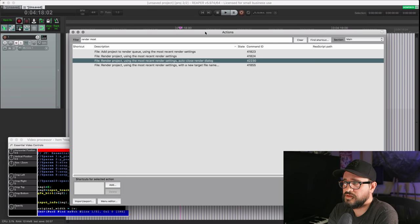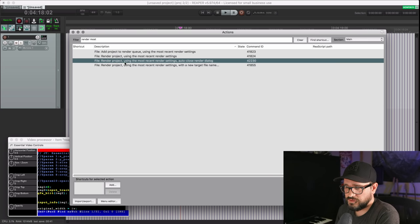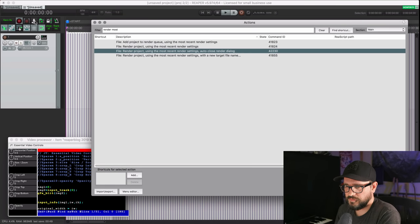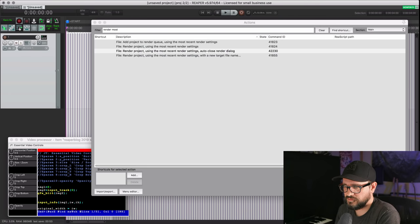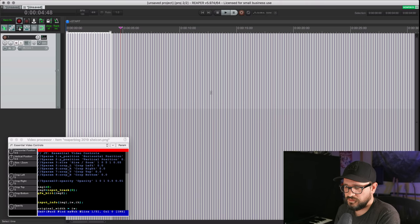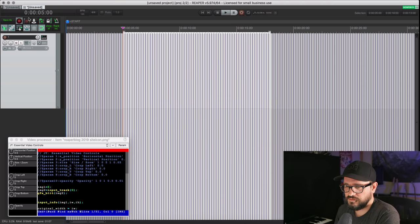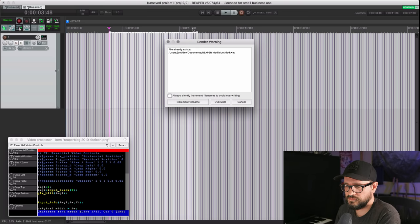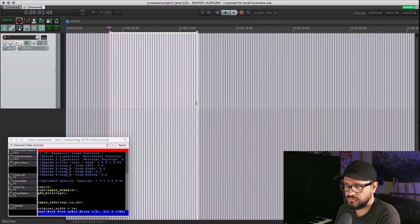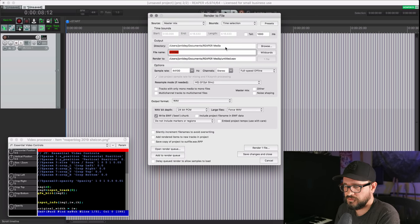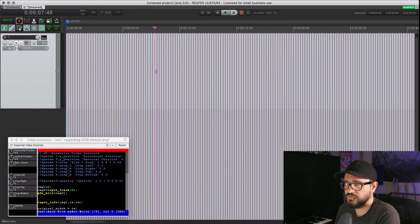Also in the action list there's a new render action: 'Add action to render using most recent settings then automatically close render dialog when finished.' Running this instantly renders the project with the previously saved settings. You can find the rendered file in the project directory. Running the action again increments the filename. It's pretty simple but helpful — you don't have to open the window, double-check all your settings, and then hit Render. You can just do it from the action list or add a toolbar button.